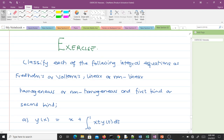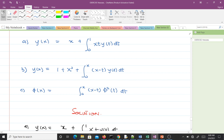Let's take some exercises based on what we've done to help you understand better. You can pause the video and attempt the questions, then compare your answers. The question is: classify each of the following integral equations as Fredholm or Volterra, linear or non-linear, homogeneous or non-homogeneous, and first kind or second kind. We have three integral equations.